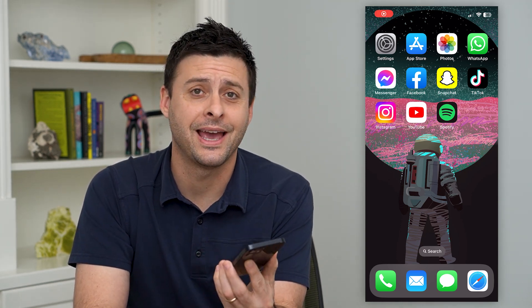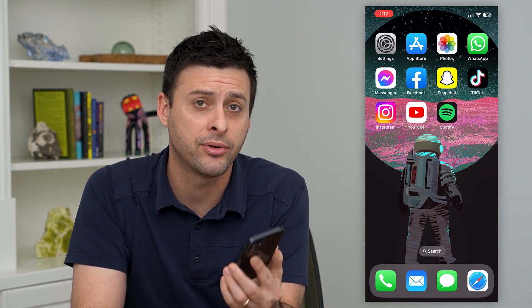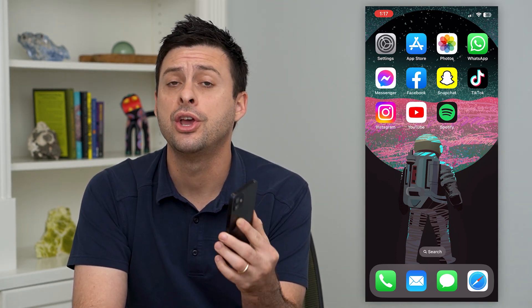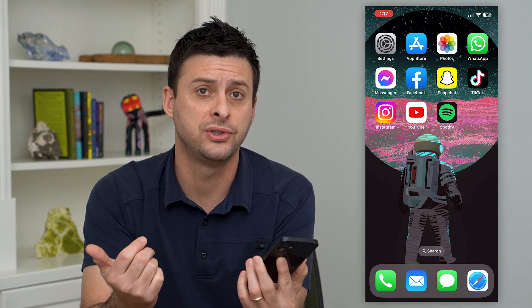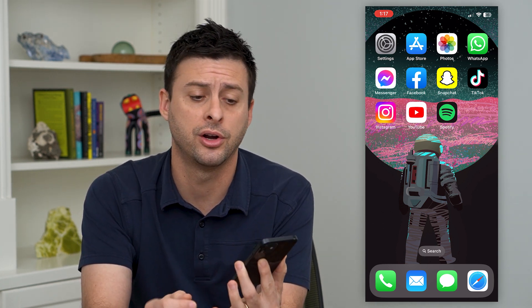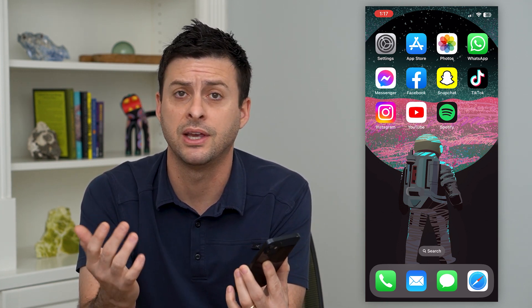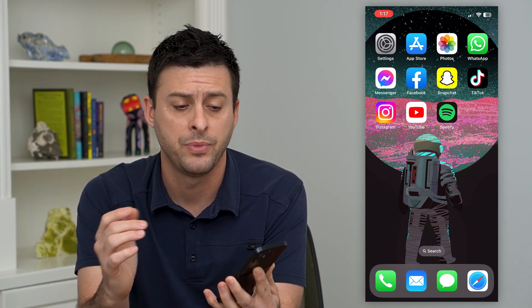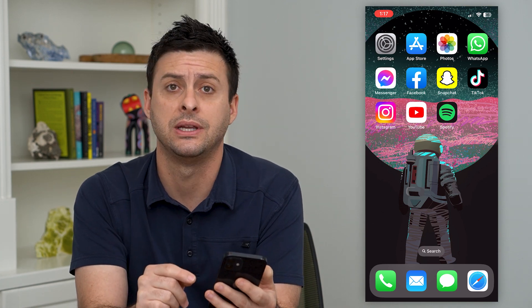Let's change your Instagram account category. In a professional account you have the option to choose a specific category — things like personal blogger, influencer, a business, an athlete, all kinds of different things. I'll show you how to change that to something different.